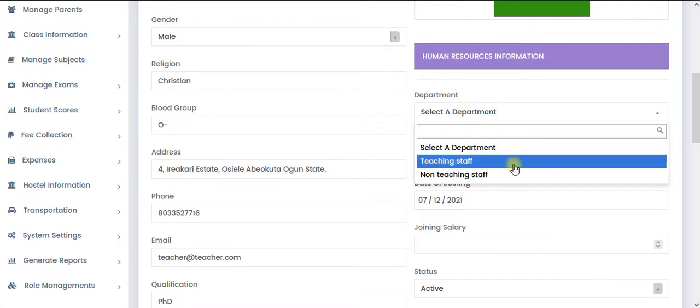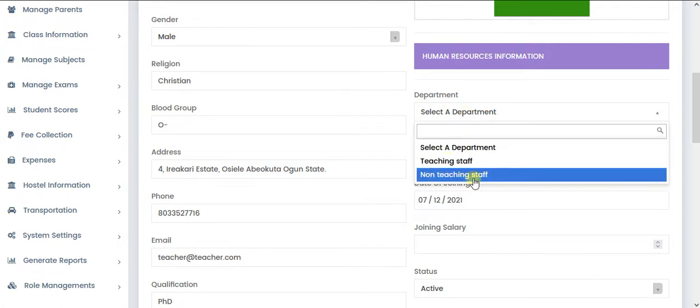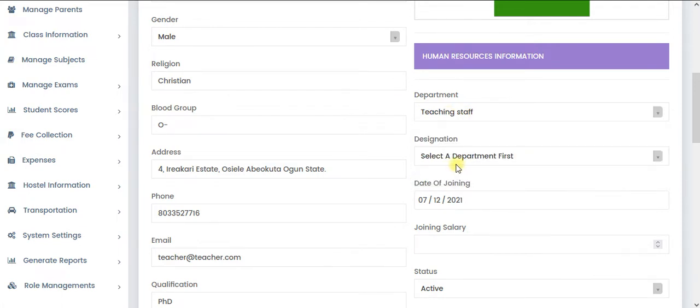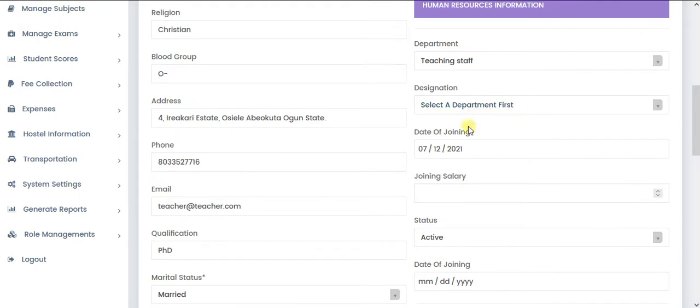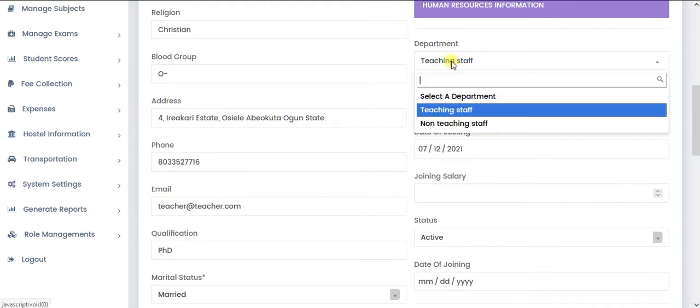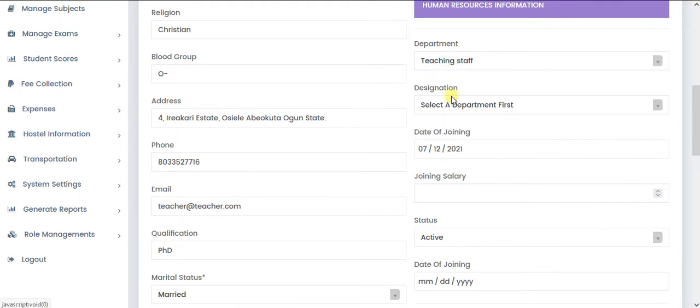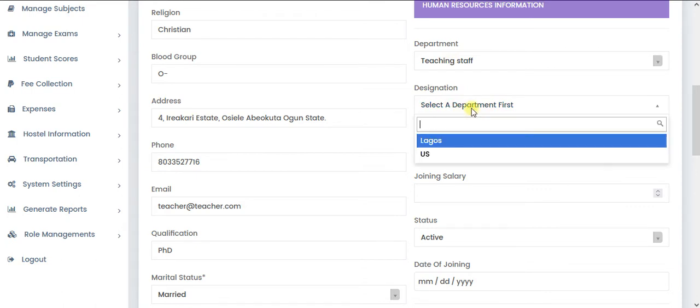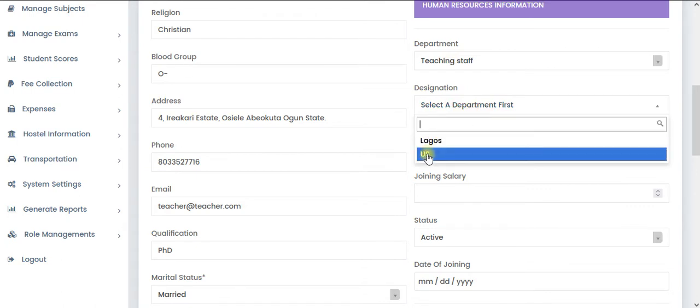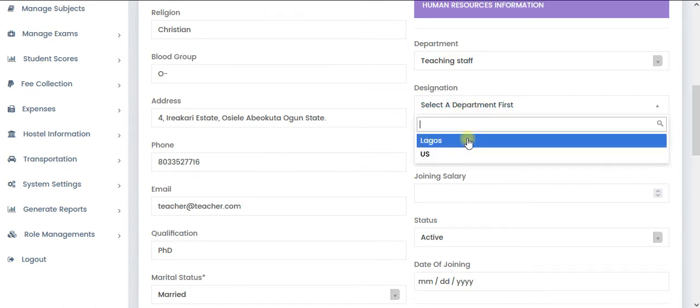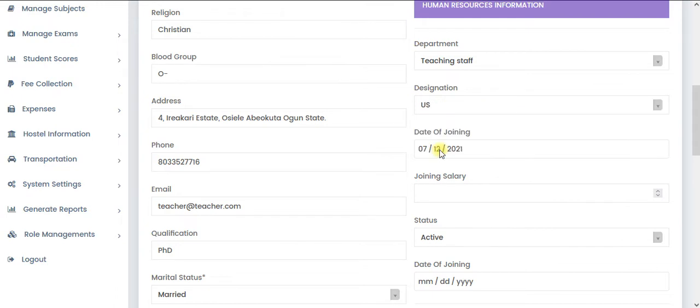And the department, we have teaching staff and non-teaching staff. So I'm going to select teaching staff. It's going to load the designation on that teaching staff department for us. So we should have U.S. and Legos. So I'm going to pick this guy.